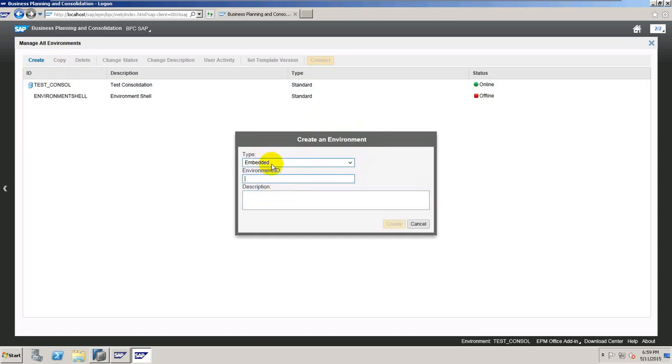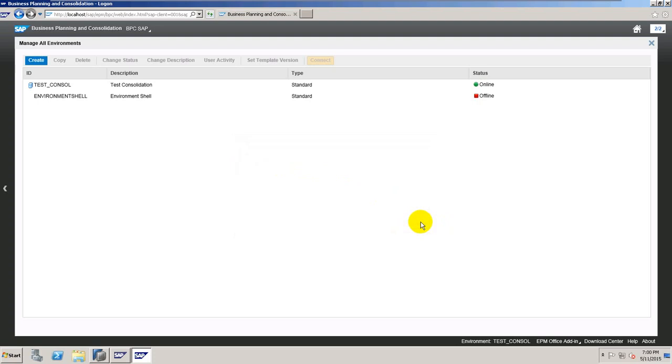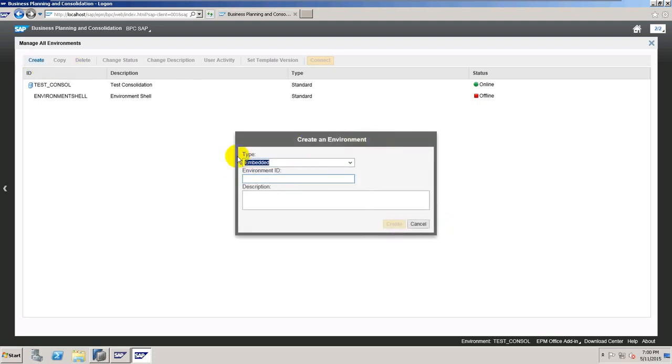This is the difference between the SQL Server, the normal Netweaver version and the one on HANA. You have this Embedded Type. In the past it was called Unified version also. And probably on this type all the feature improvements will be here. The SAP is emphasizing a lot on the Embedded version.